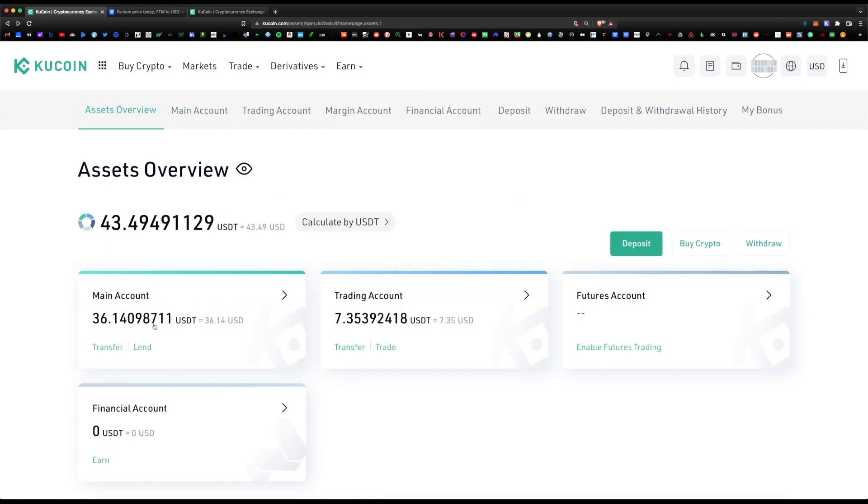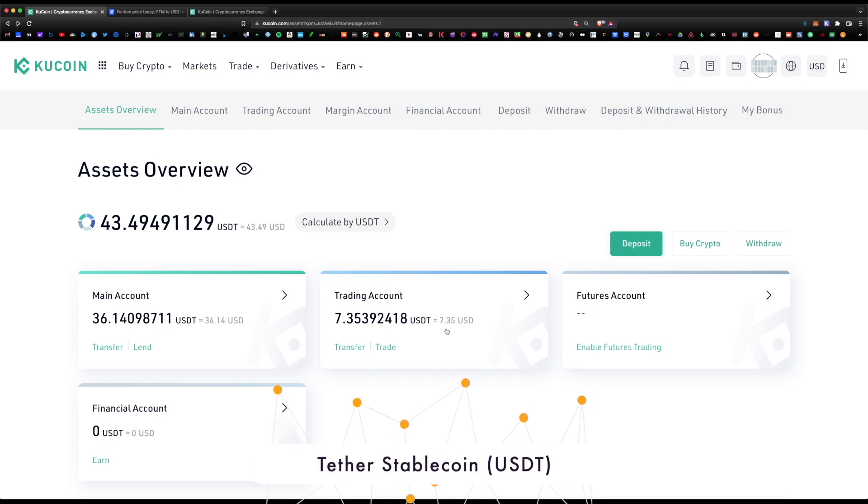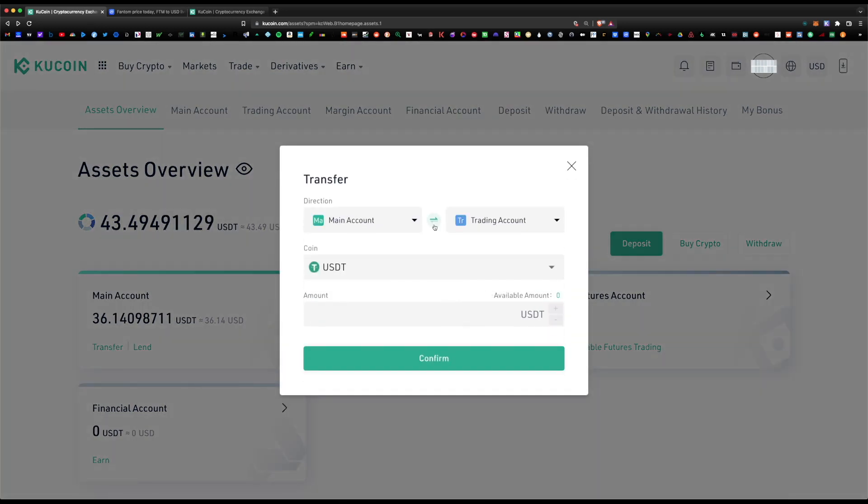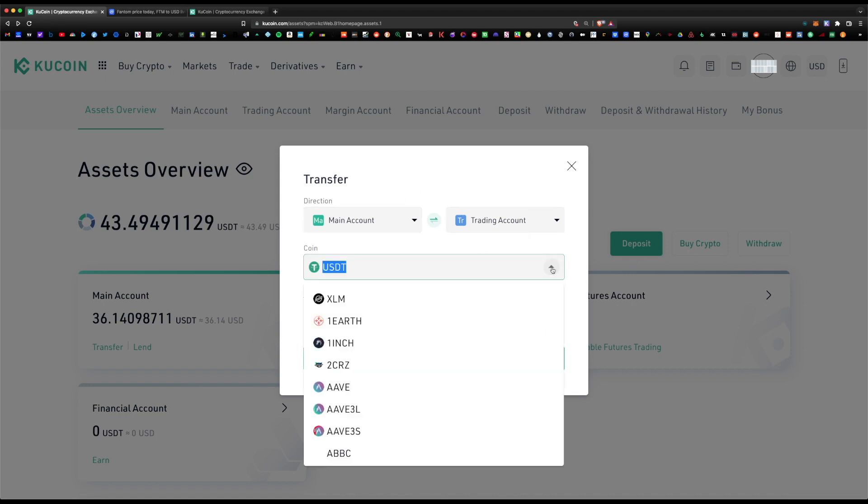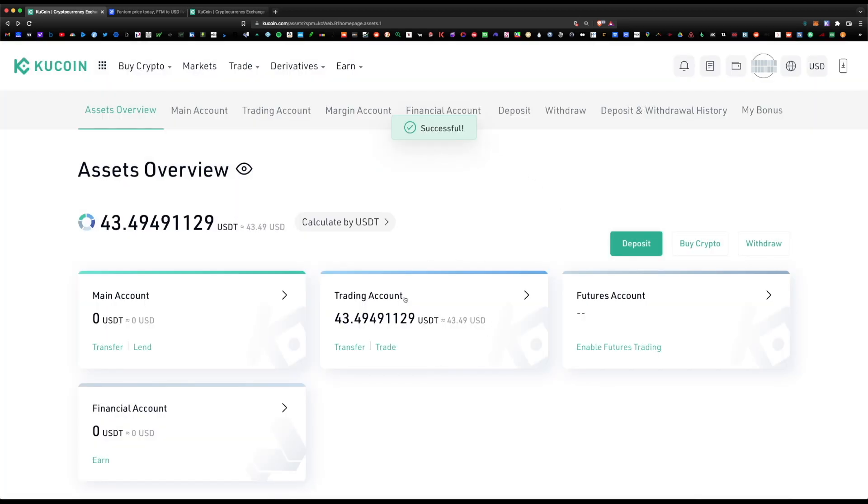The first thing is you're going to want to send the Stellar XLM from the main account into the trading account. From the trading account, you can swap it for some USDT tether stablecoin, and with the USDT tether stablecoin, you can then swap that for some Phantom token. All you would do is hit transfer and swap directions, so main account into the trading account. What coin would we like to move over? XLM. Available amount, we're going to hit max and hit confirm. Now all of our XLM are now in our trading account.